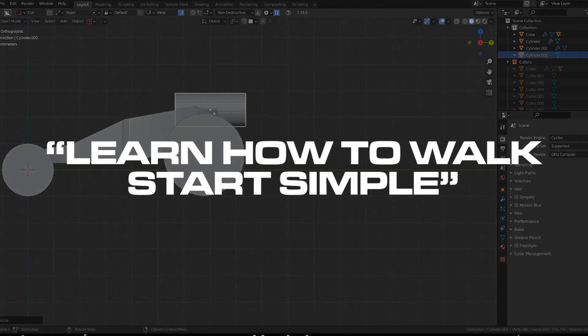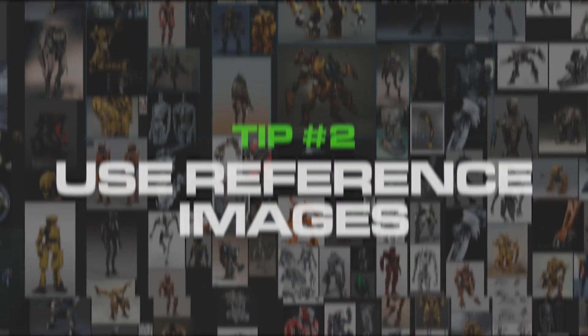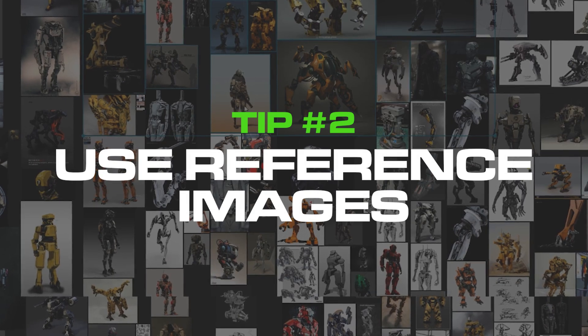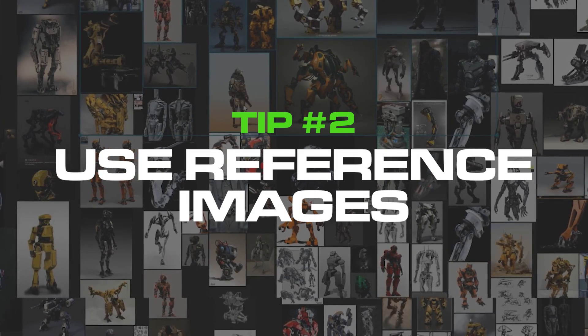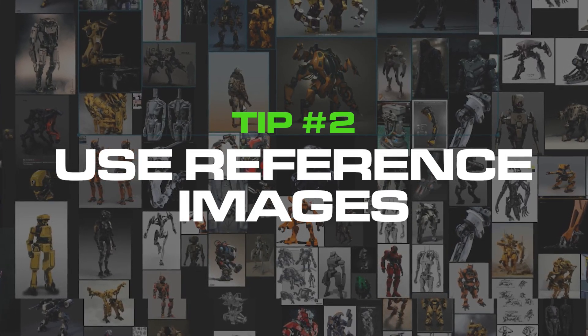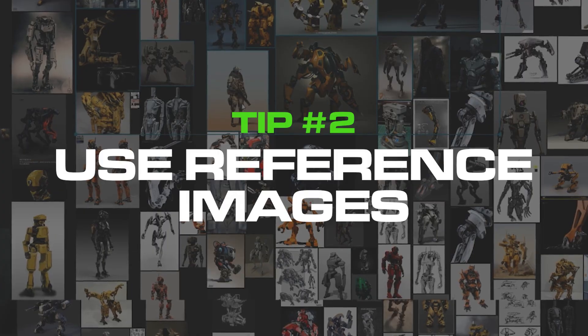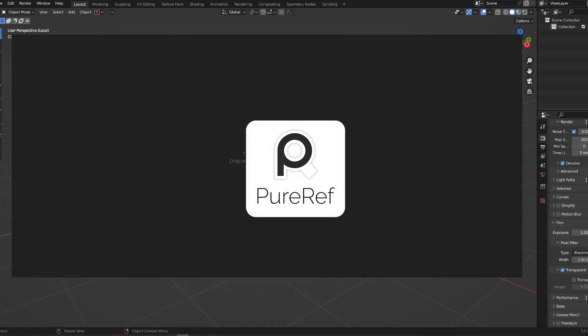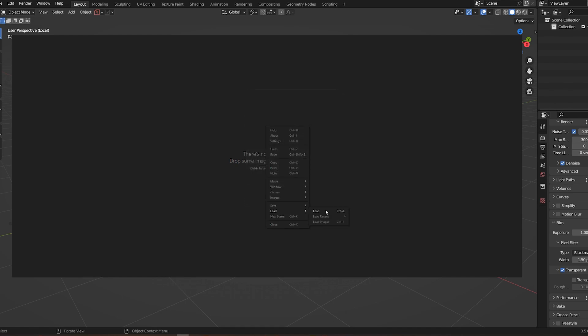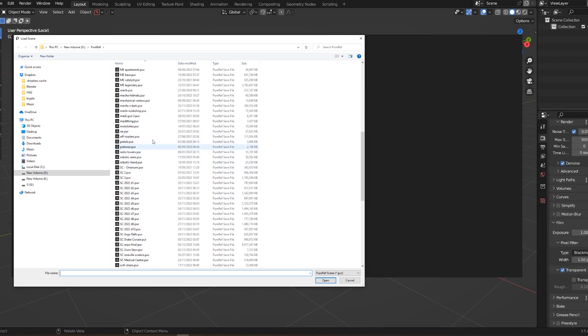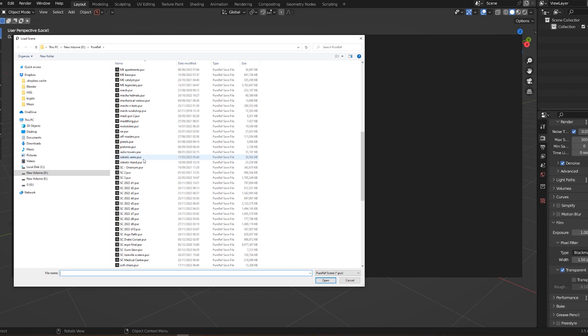Tip number two: use reference images. I recommend you use them every time you possibly can. For references, I'm using something called Pure Ref. It's a very easy to use program, very light, and you can keep it on top of other programs. I have about 40 or 50 gigabytes of Pure Ref files. All you need to do is gather them up, put them in Pure Ref, save them as a file, and you can create categorized libraries.